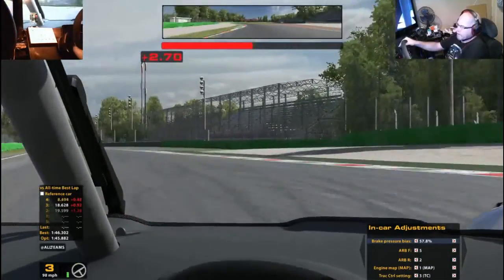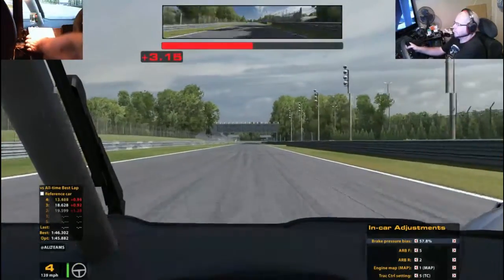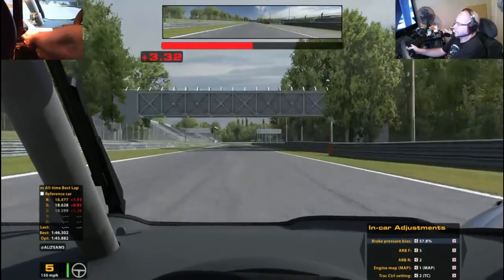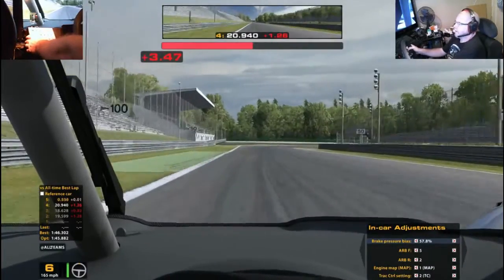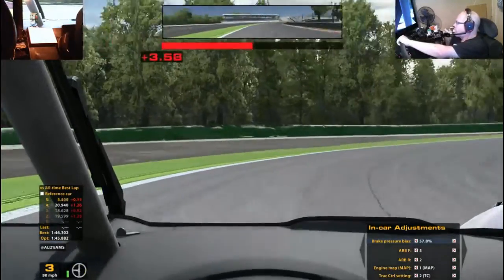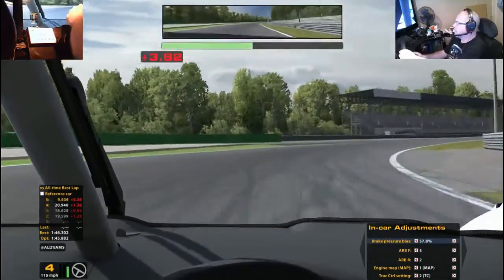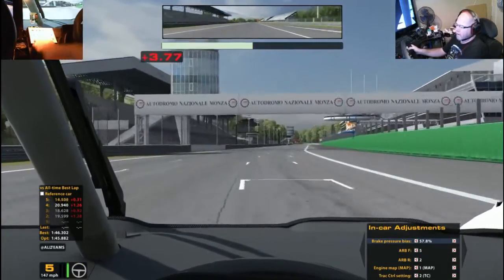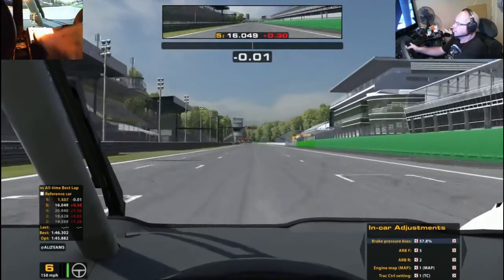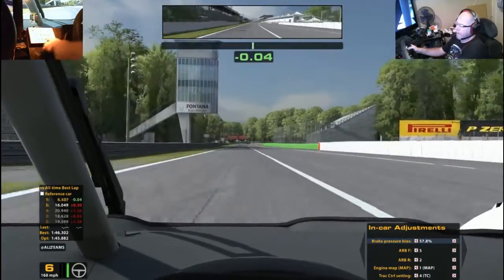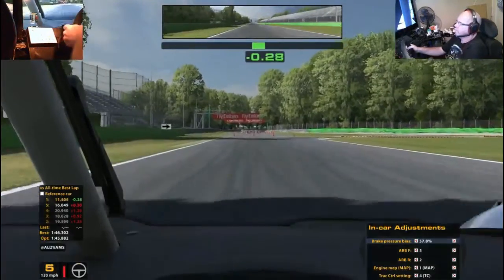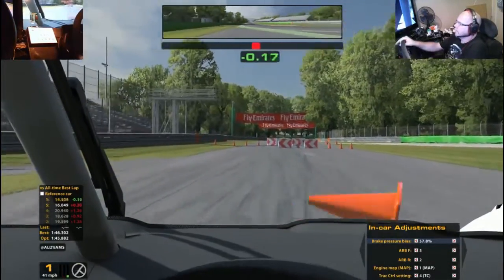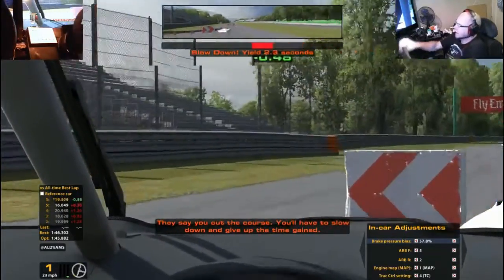Similarly, getting it squirrelly out of corners, you just pop up the traction control, knock it down again, turn it off from here so it doesn't interfere with that window, that's a bad example. Finally, and you go... They say you cut the course, you'll have to slow down and give up the time gained.